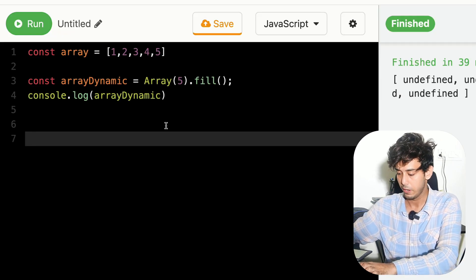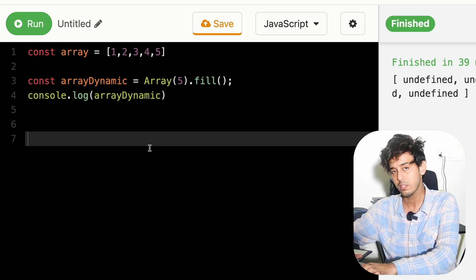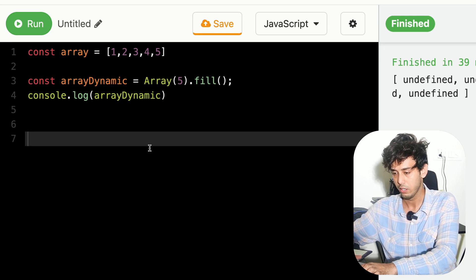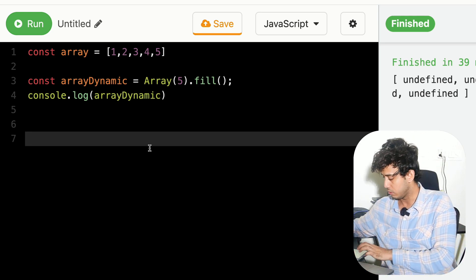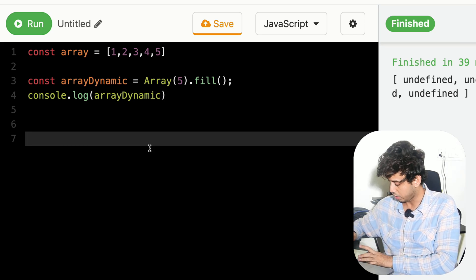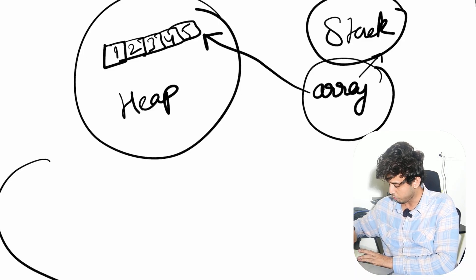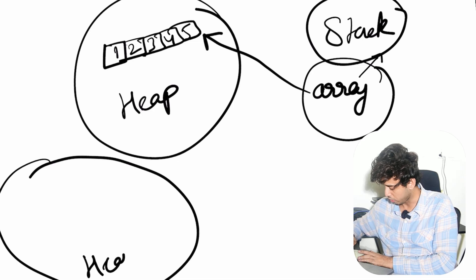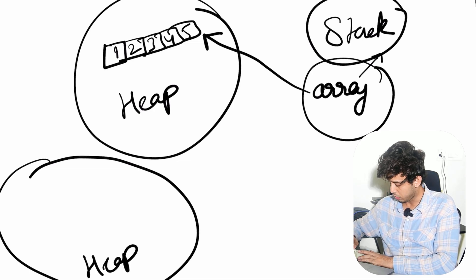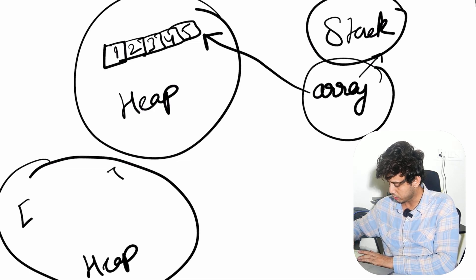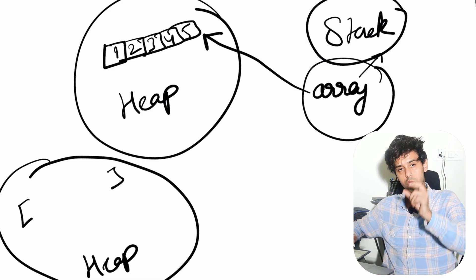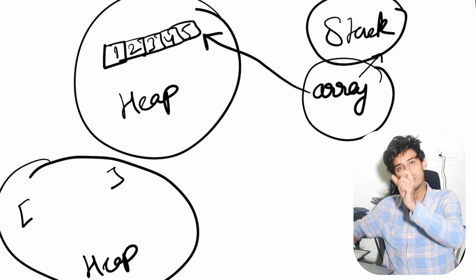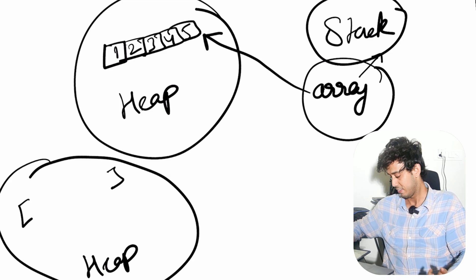So let's go and now create a 2D array. I want you to visualize this again very clearly. Think of it as a heap again. And you need to visualize a 2D array as a 1D array, where each item in that array is itself an array.